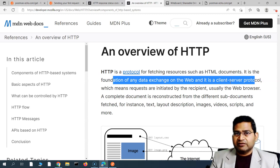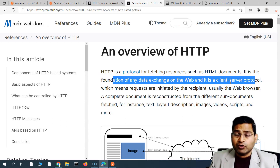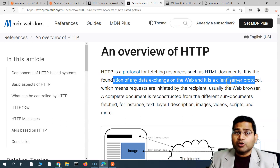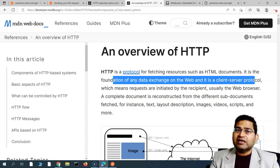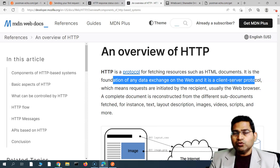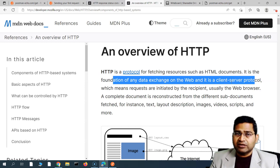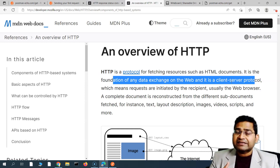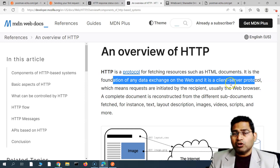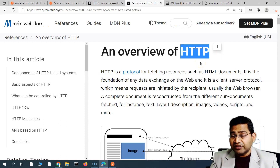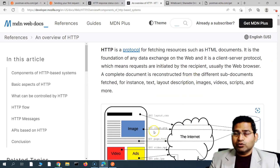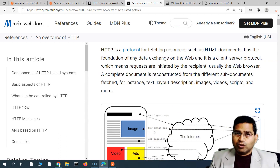Say for example you are buying something from amazon.com and you've opened that website on your desktop or laptop. When you add items to your cart or register yourself, in the background requests are being sent over the network. The protocol that helps achieve this communication is HTTP — HTTP over the internet, over the network.